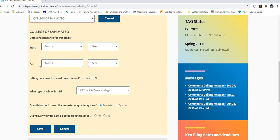It's important to have unofficial transcripts on hand. For Crafton, go to Web Advisor and pull up the unofficial transcripts link. For any other college attended, go to that college's website and portal to pull unofficial transcripts. This way you can reference your transcripts while inputting information, because whatever is on your transcript needs to be exactly replicated in this application.